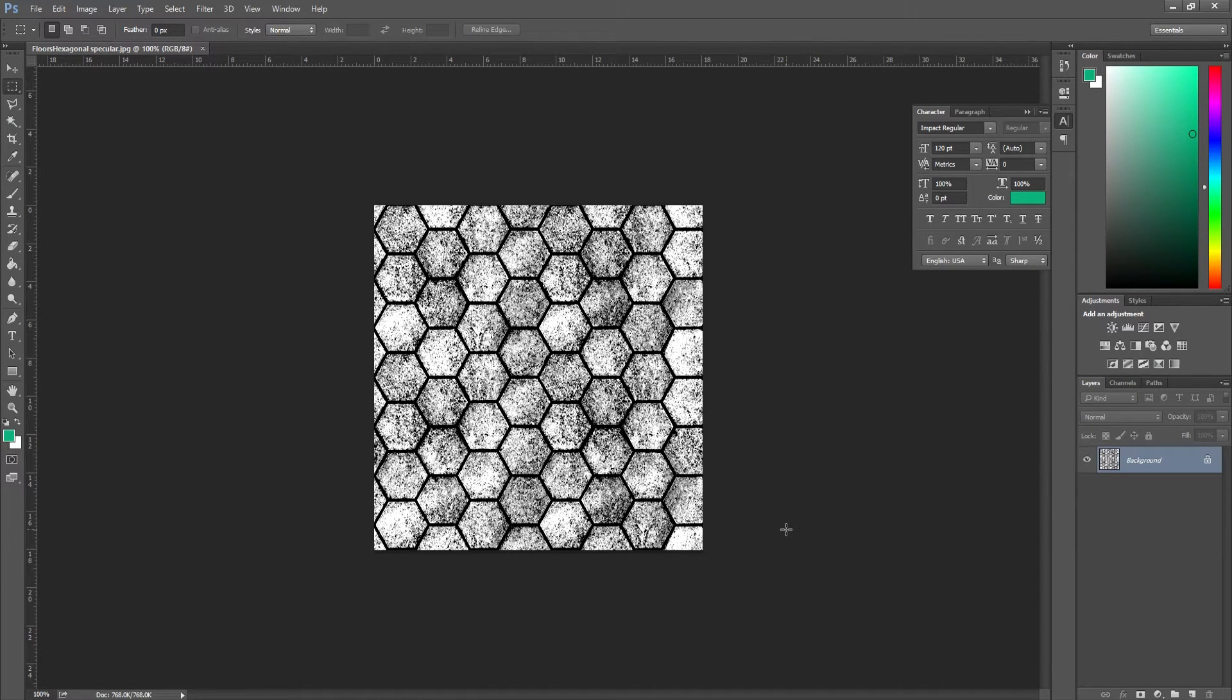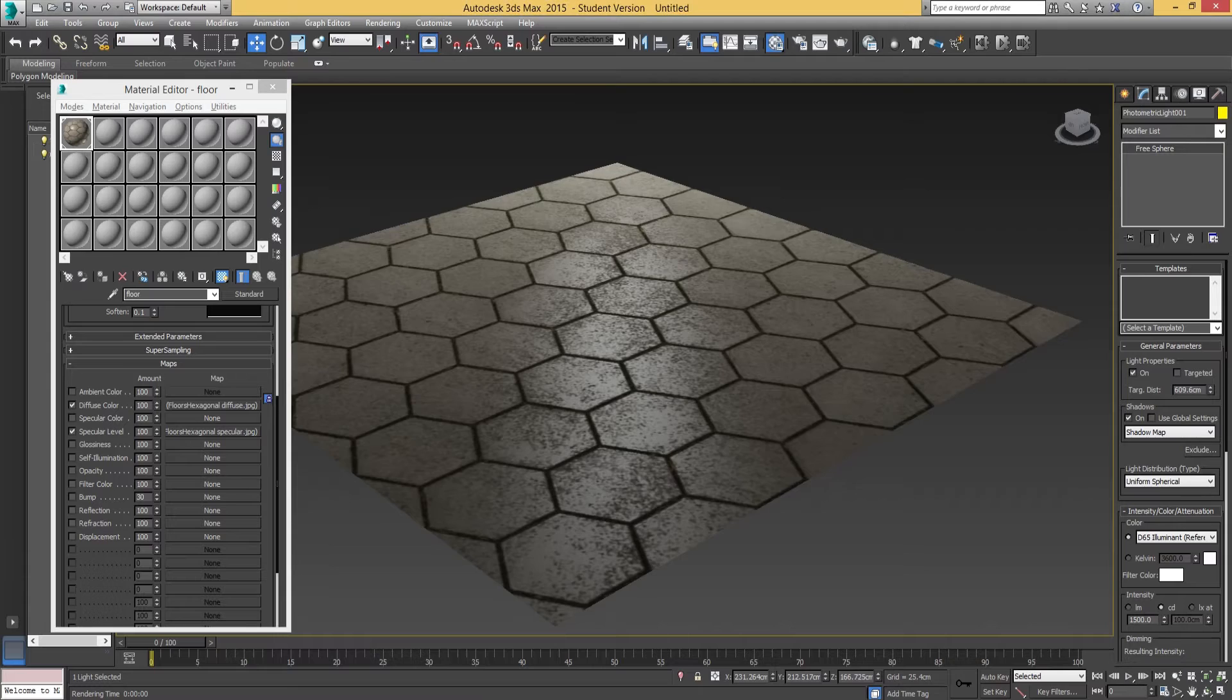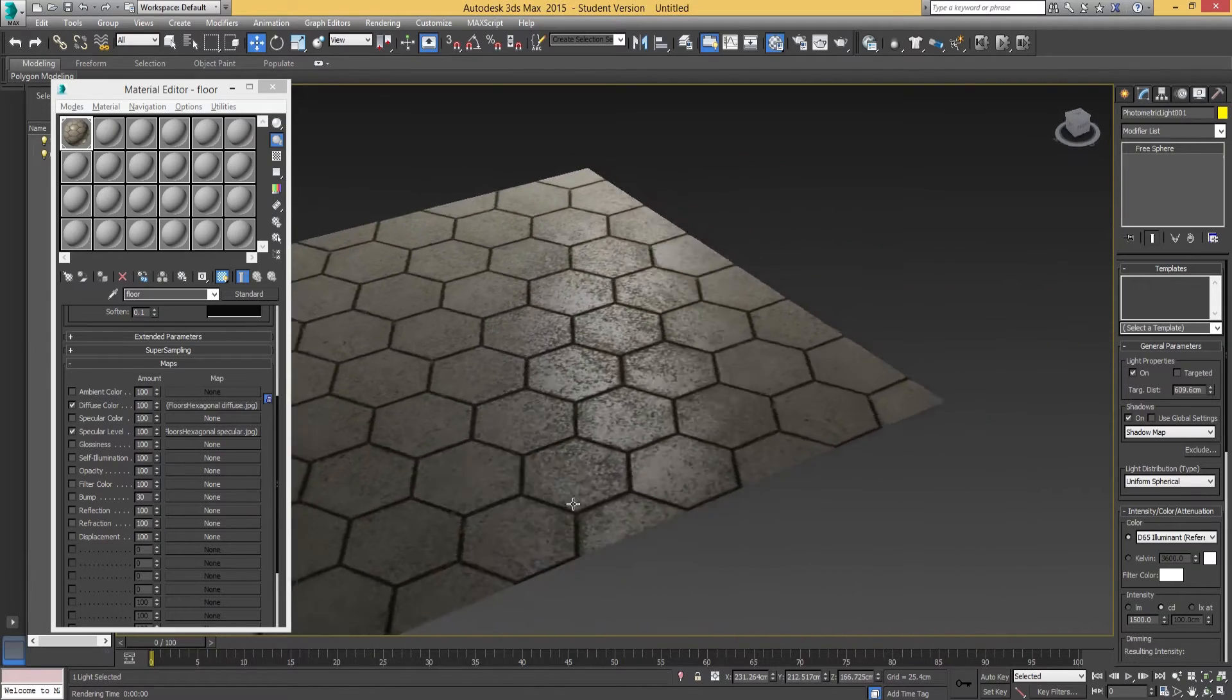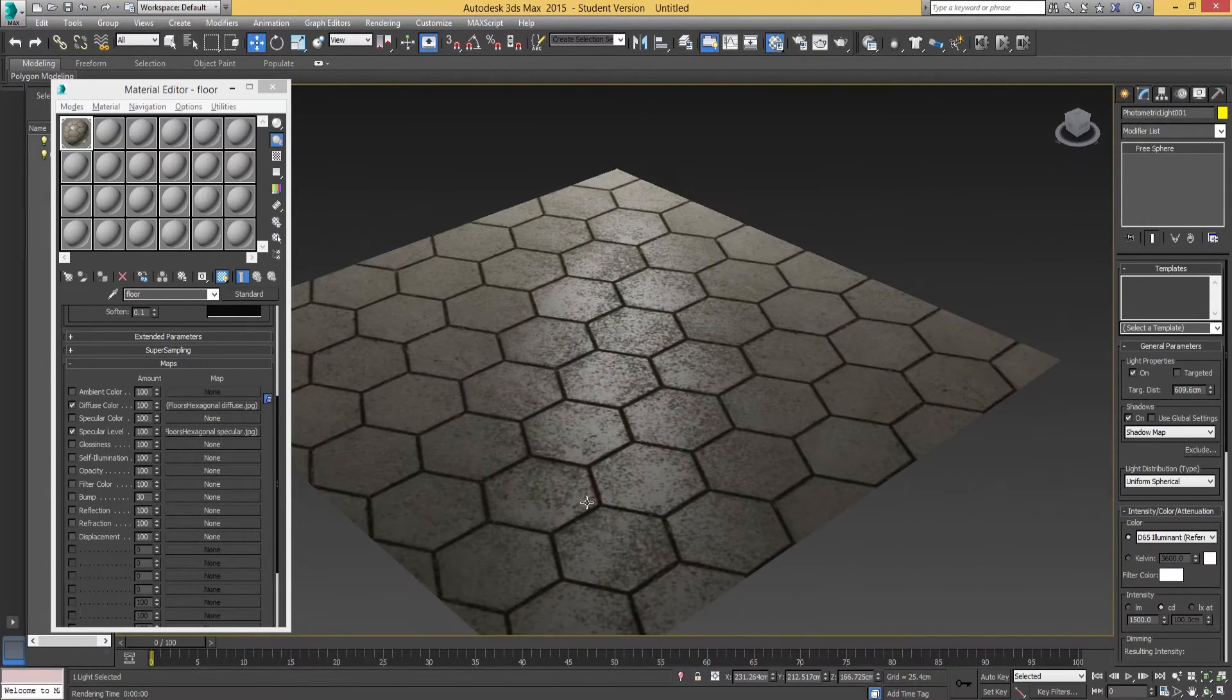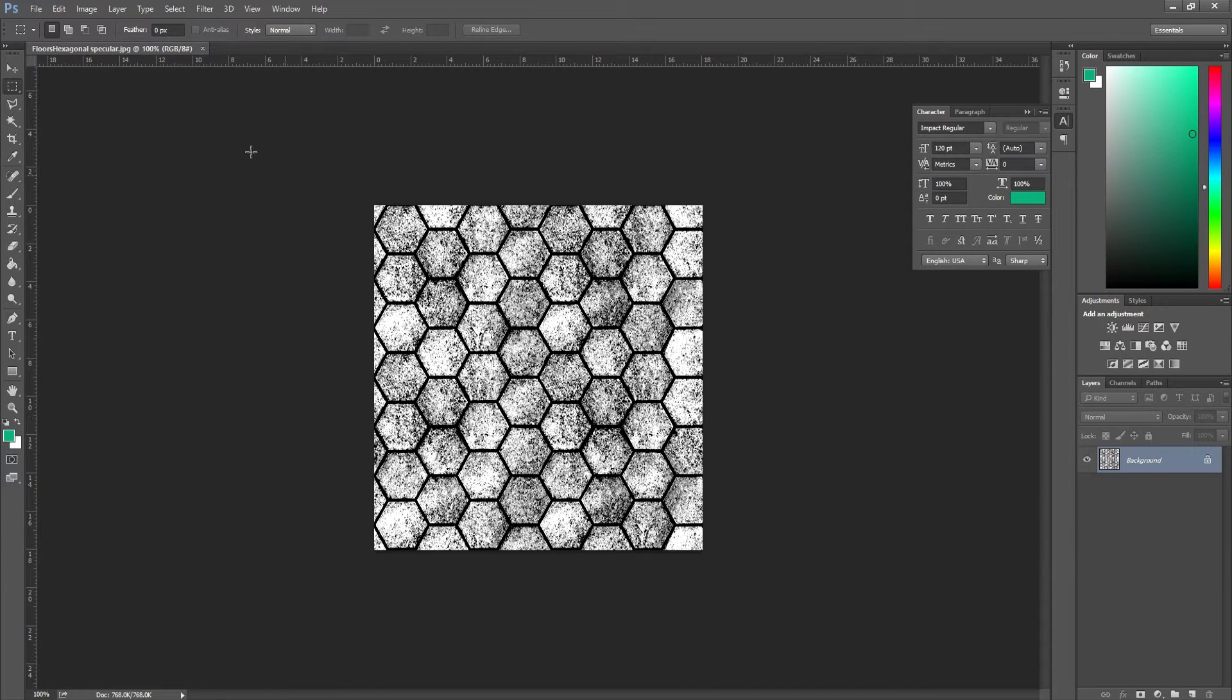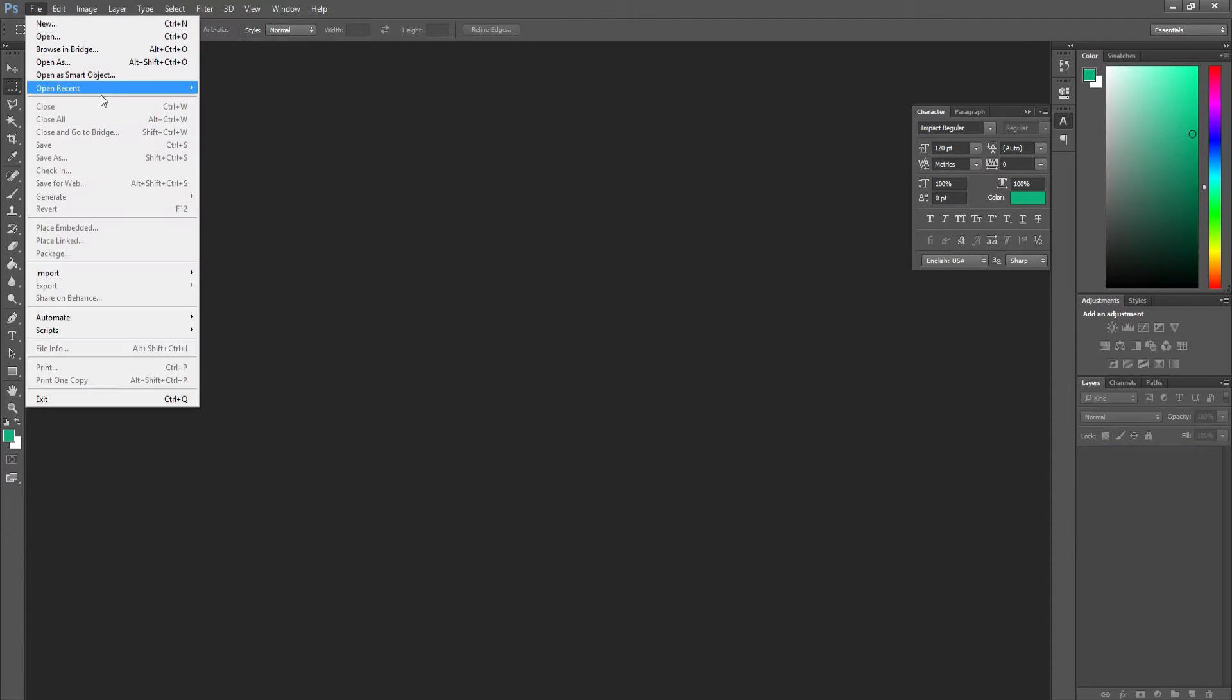Where we left off last was creating the specular map. Here we have the specular, and in 3ds Max we were looking at how the specular actually affects the surface of our paved floor. So what we're going to do now is go back into Photoshop.